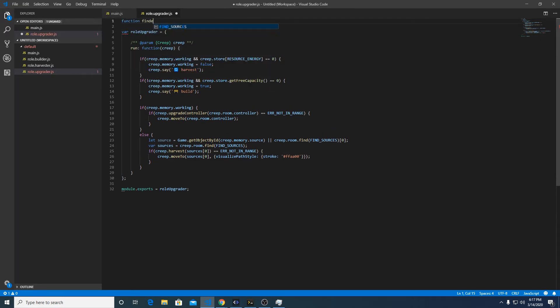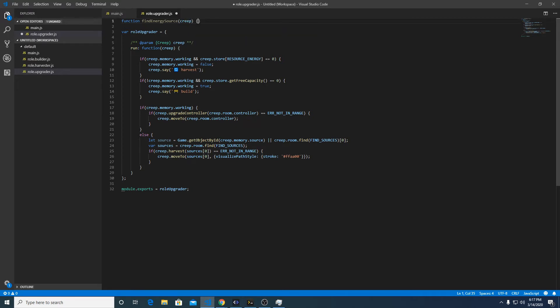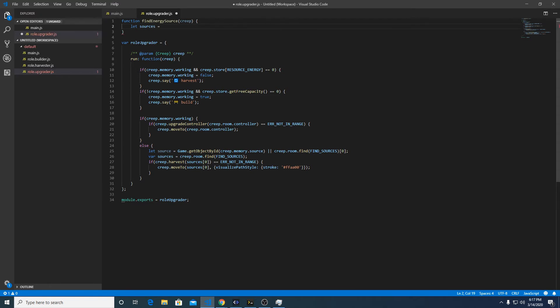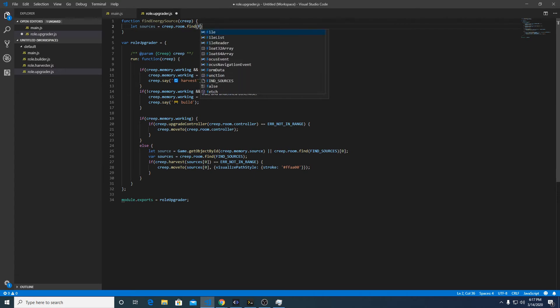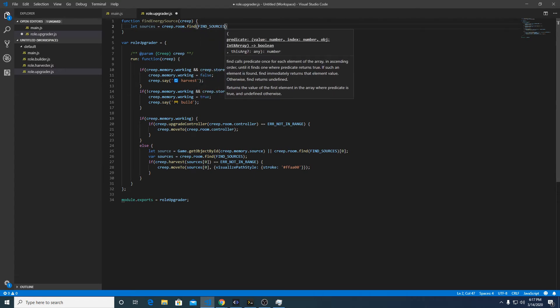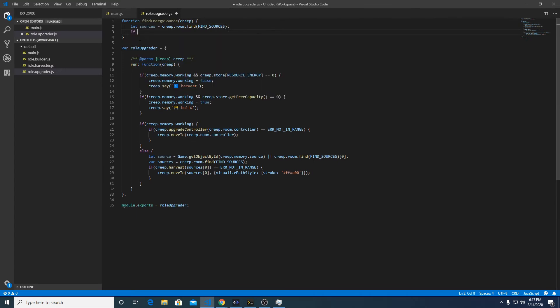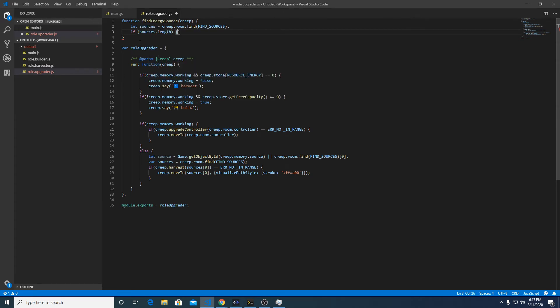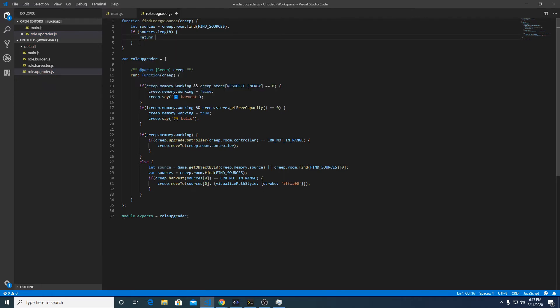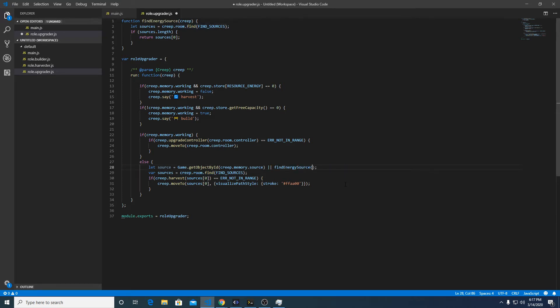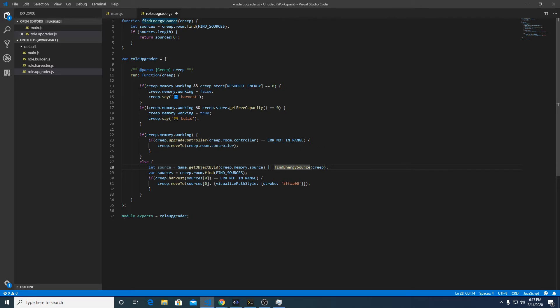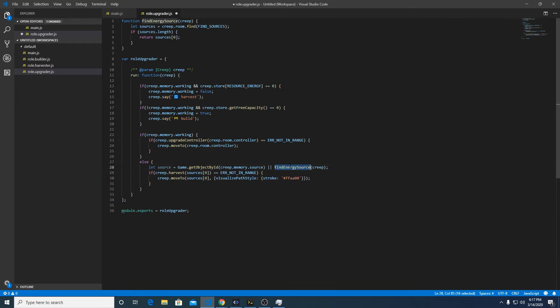Function findInnerSource, and we're going to have that function be passed a creep. Let sources equal creep.room.find find sources. If sources.length, because that's going to return an array, so if there's a length of sources return sources zero. That way I can do this right here and remove this, so it will only run this function, which is a little bit costly having this find if there wasn't something in memory.